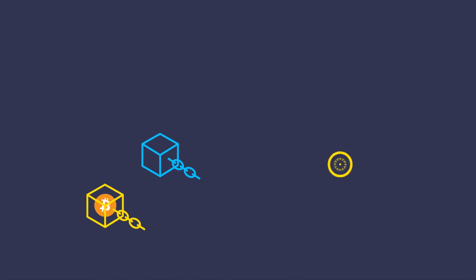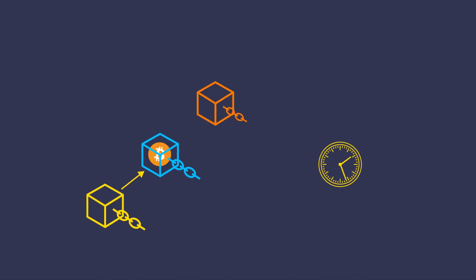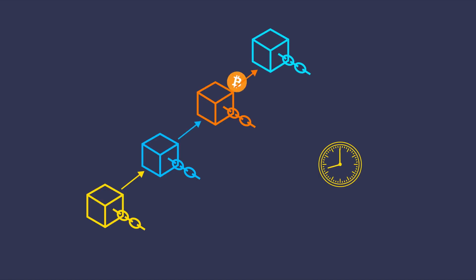When you use regular cross-chain bridges, you have to go through multiple steps in transactions before finally moving your assets. And that can eat up a lot of time.